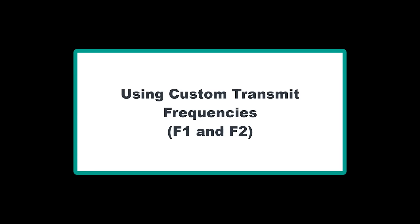If necessary, you can change the transmit tone frequencies to meet your testing requirements. Any change in either frequency one or frequency two will require a recalibration. Once those frequencies are changed, moving between low and high IM bands will result in frequency one and frequency two being reset back to the defaults.